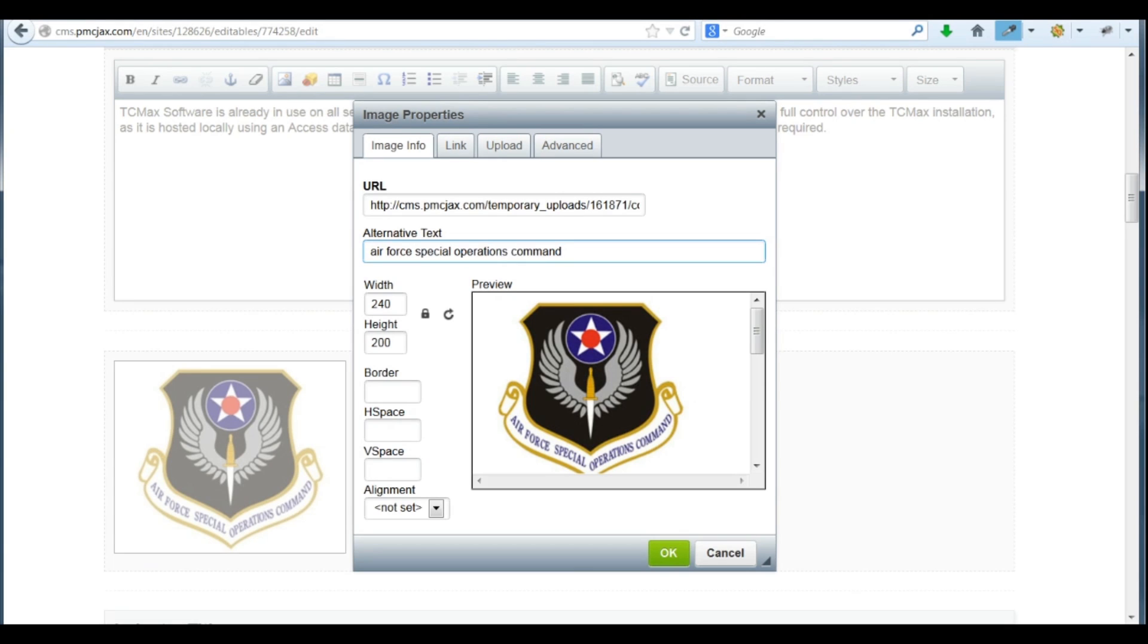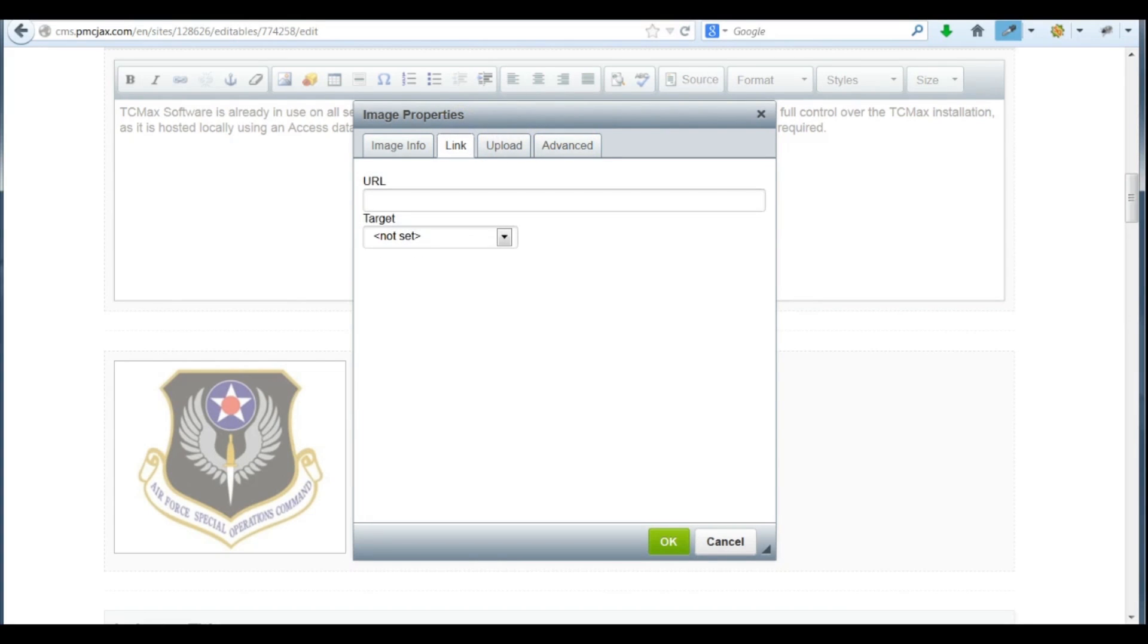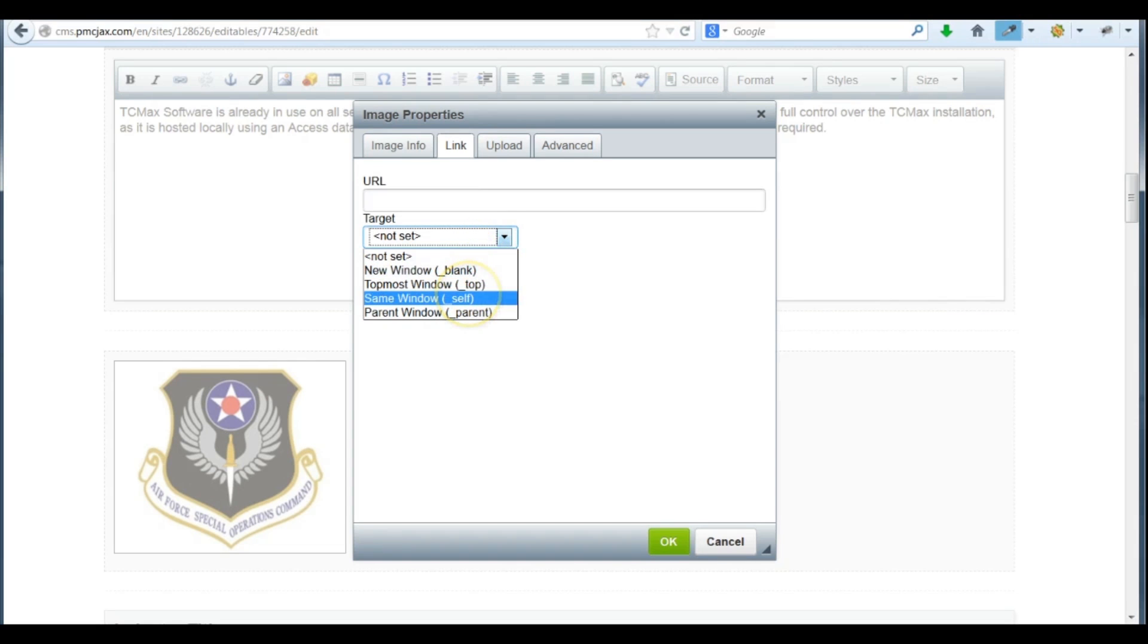The other tabs include Advanced and Link. The Advanced tab, you don't really need to worry about. Link is something you may want to do. If you'd like to make this image a link, you can type the URL or paste the URL and select a target: new window or same window.